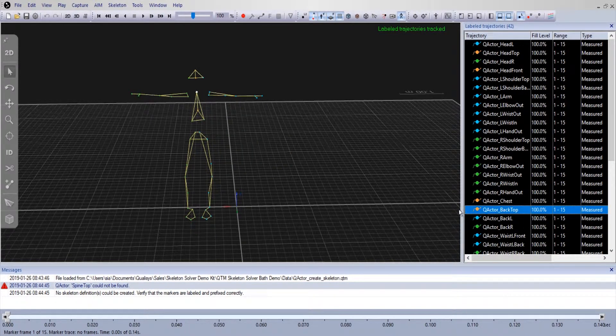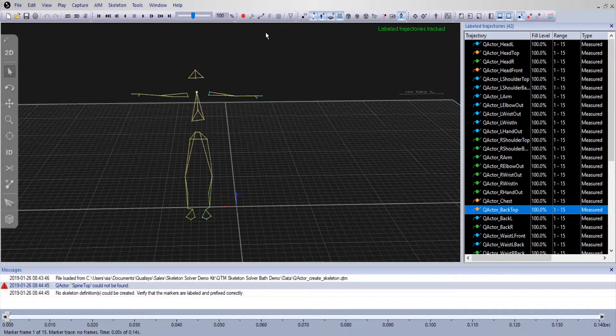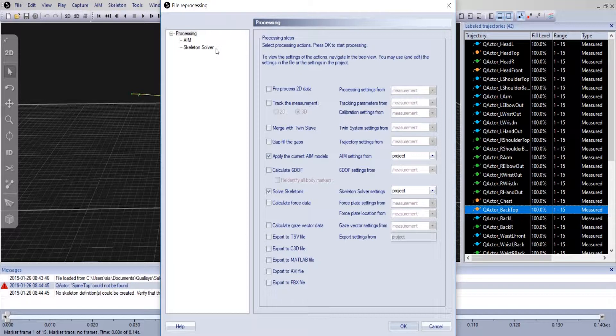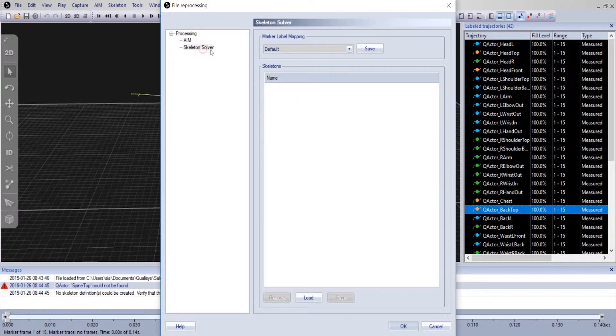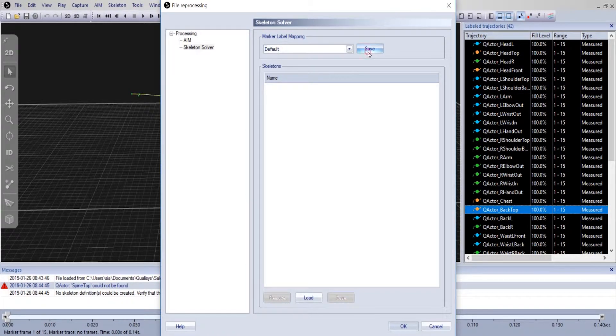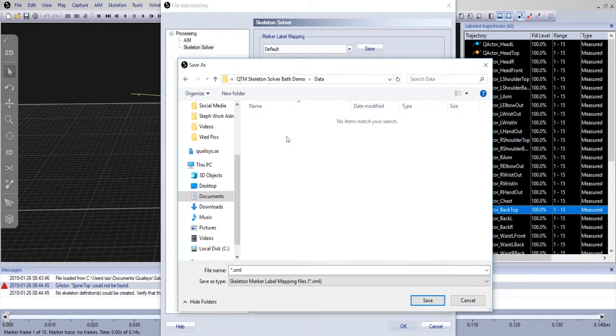To customize the marker mapping you can either go to your project options or go to reprocess the file. In the skeleton solver panel under marker label mapping, save the default list under a new name in your project folder.